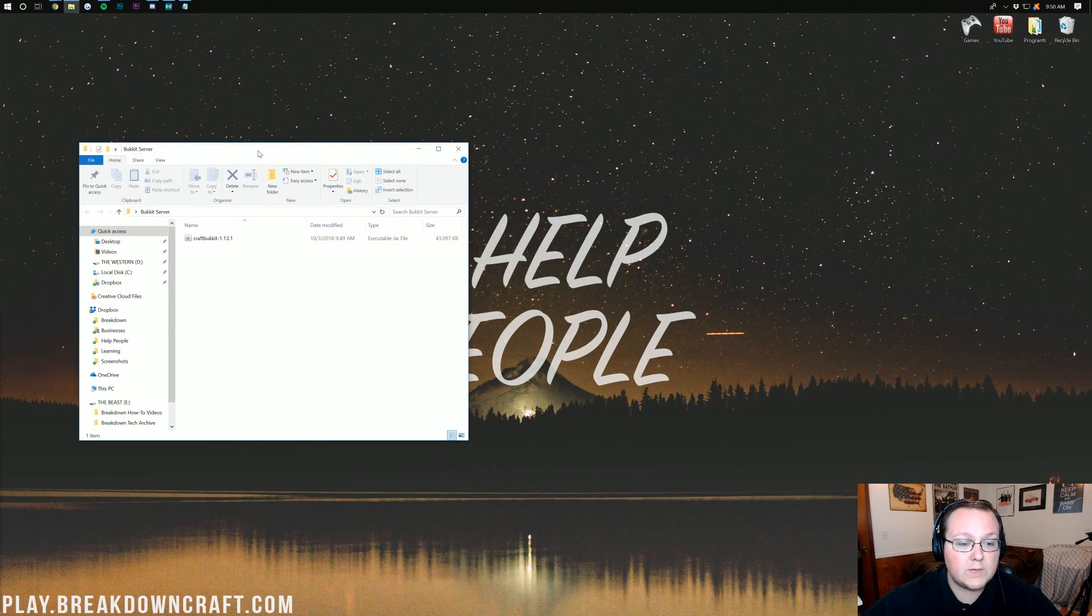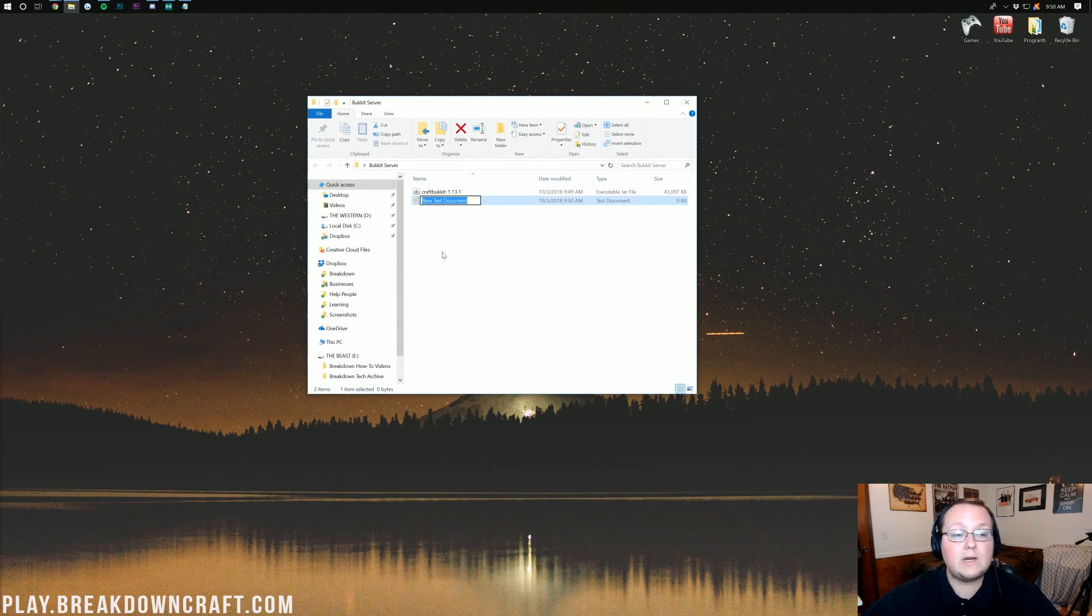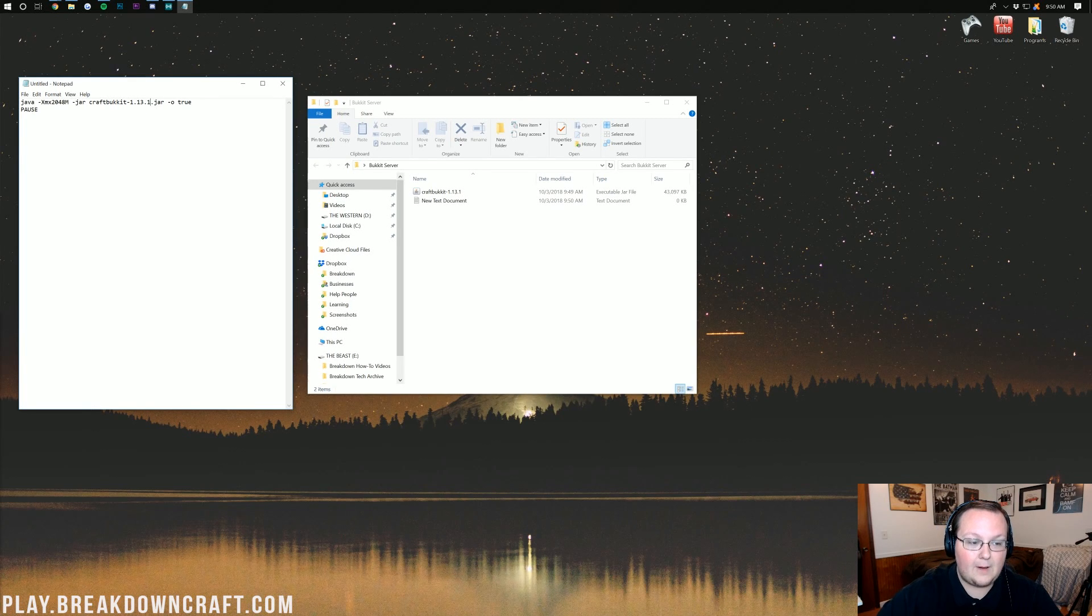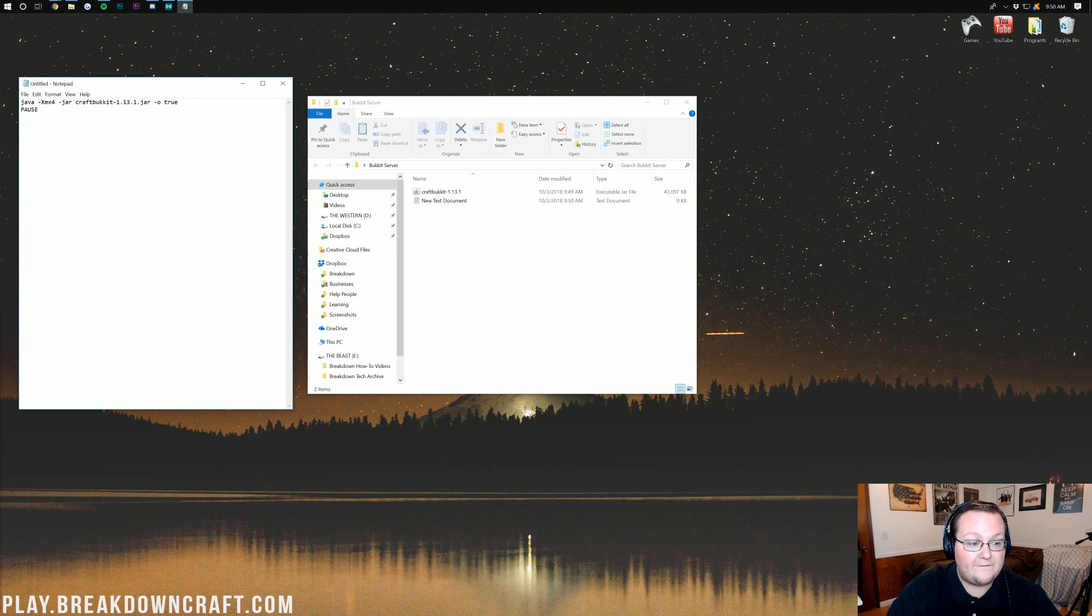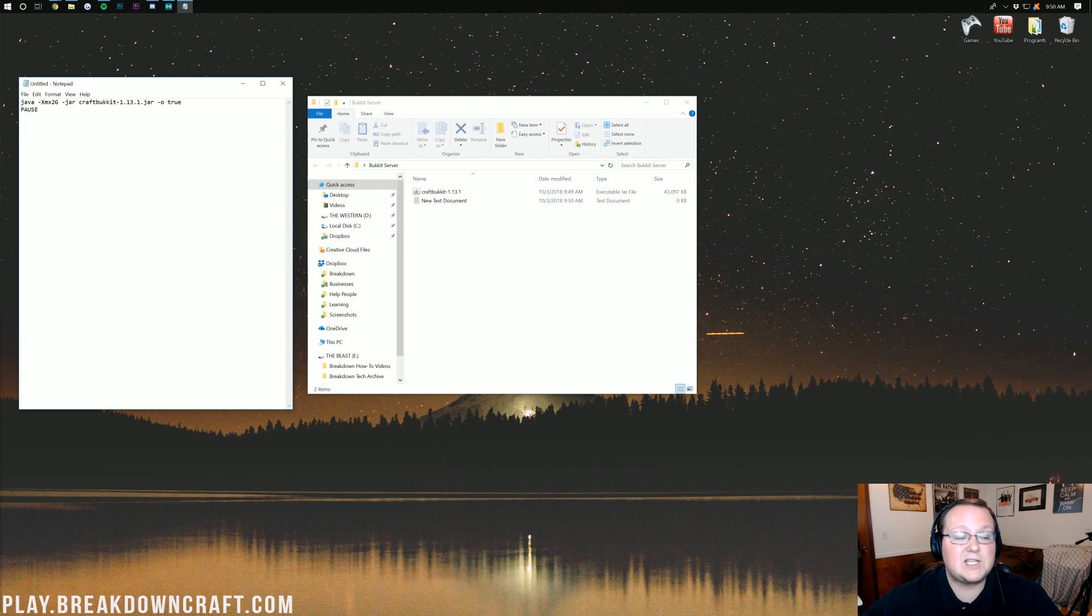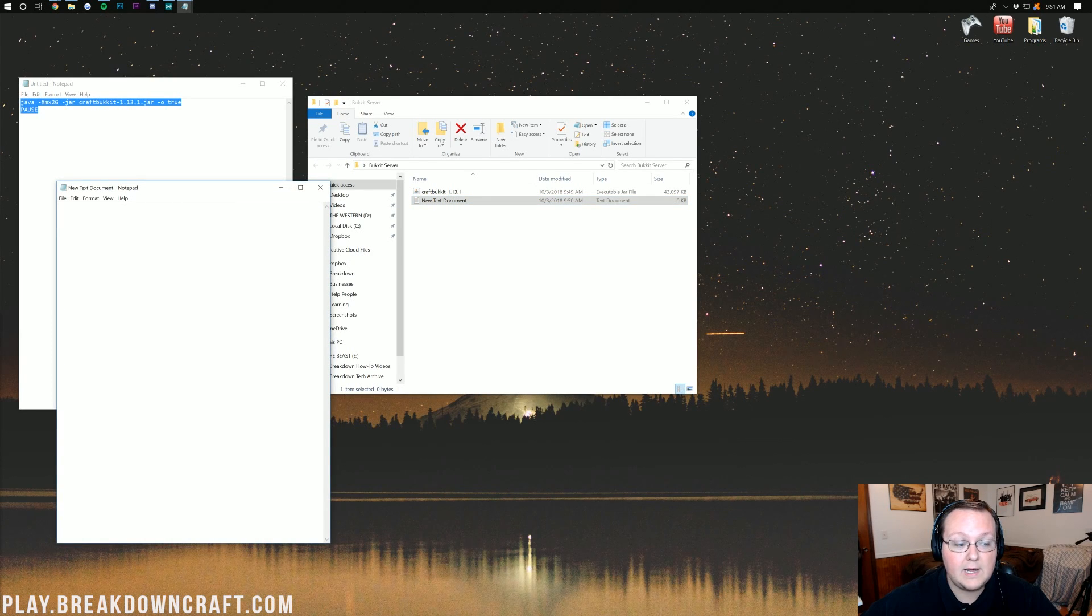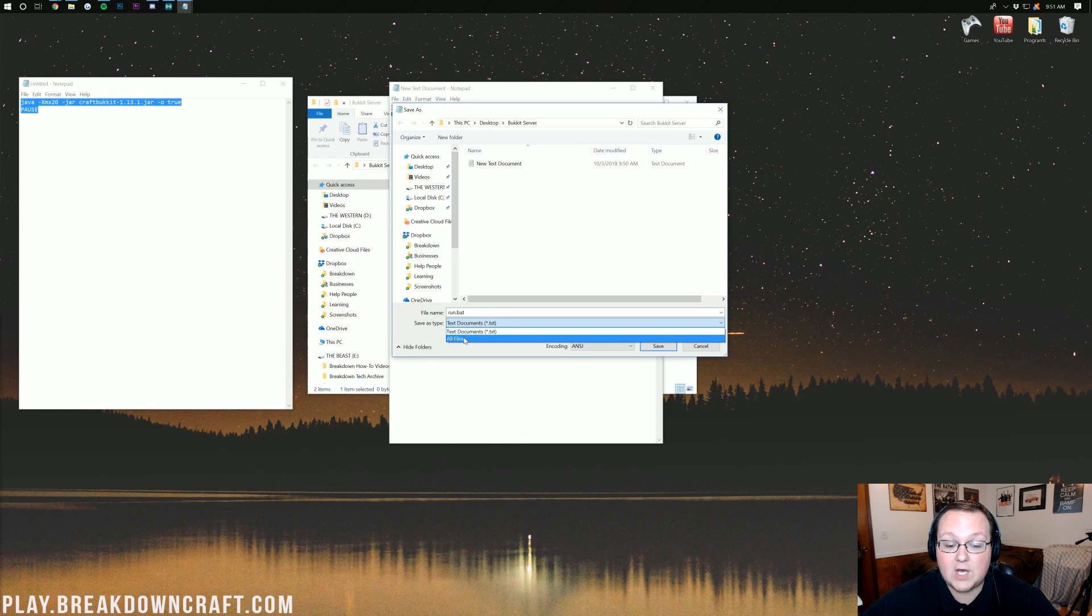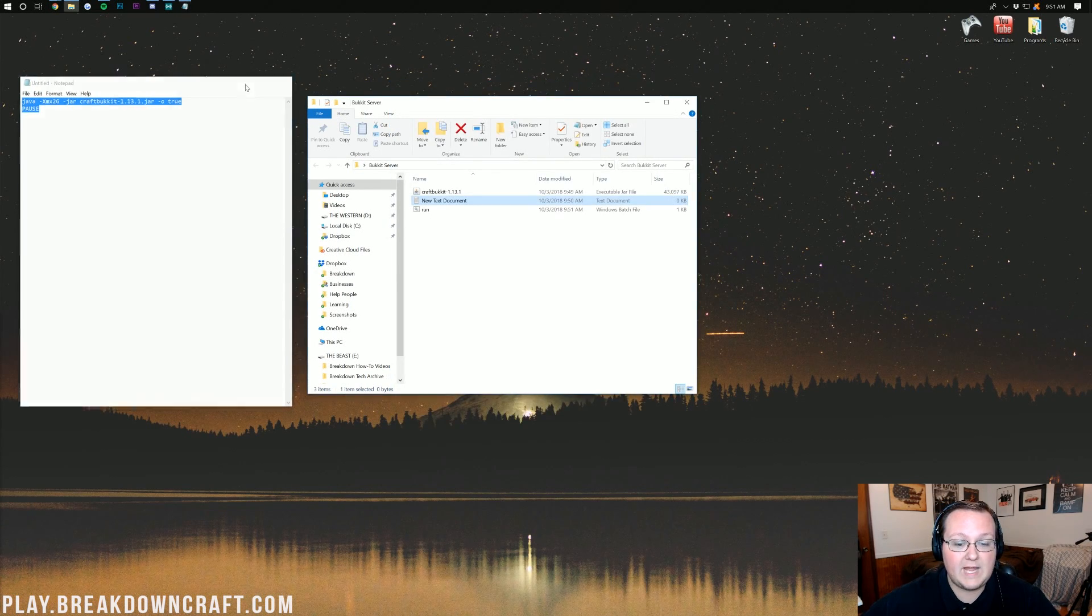Now, once we're in here, we want to right-click and create a new text document. Then you want to go to the description and find this code right here. This code is in the description down below, and it's going to allow your server to have 2GB of RAM. If you want to add more than 2GB of RAM to your server, say you wanted to add 4, you would just change that to 4G. You can have as much or as little RAM as you want, as long as your computer can support it. You want to copy that code from the description, open that new text document we created, paste it in, and then click File, Save As, and name this Run.BAT. Save it as All Files. Make sure Save Type As is All Files, not Text Documents. When you click Save, we can close out of everything.